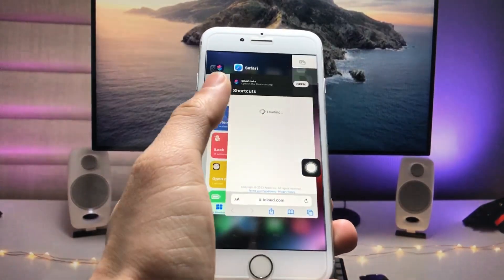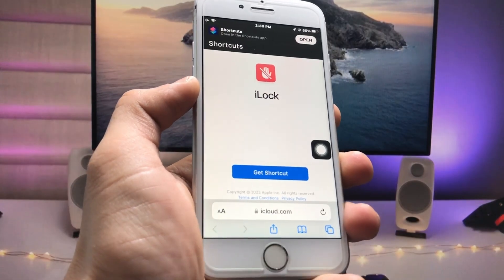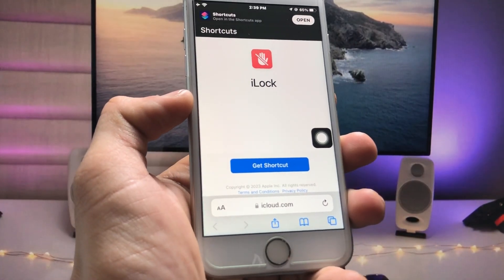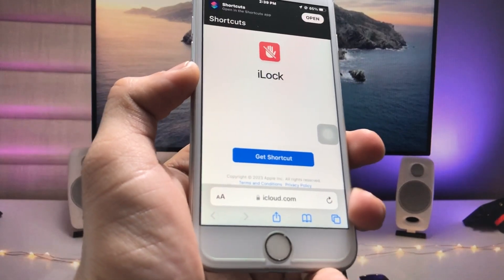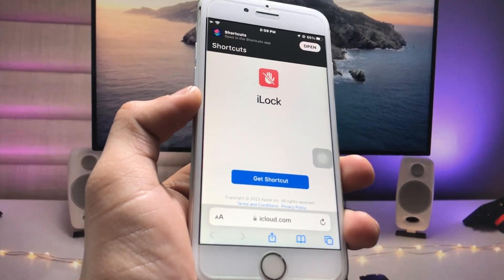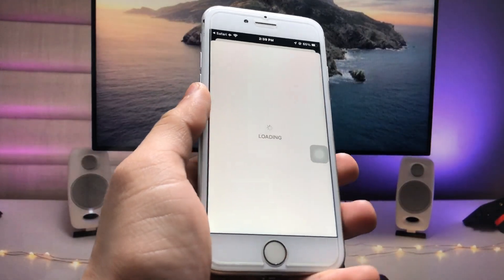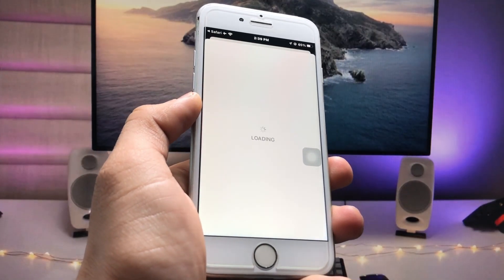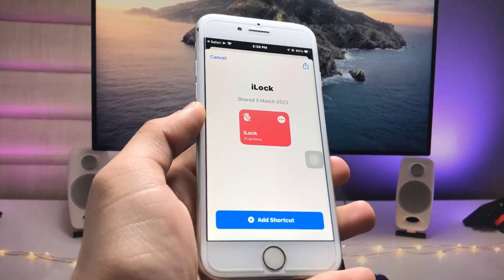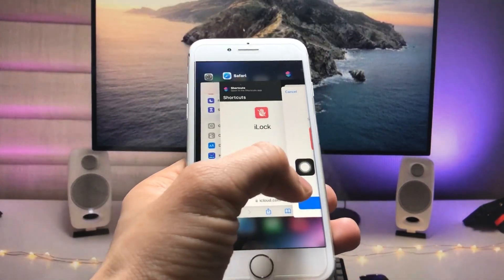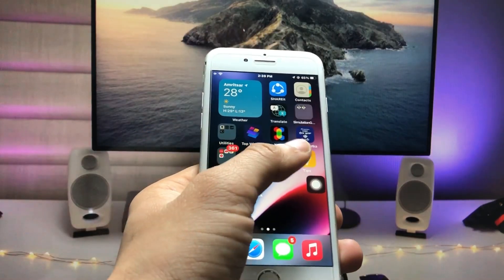First, I will leave a link in the description so you can redirect to this website. This is the iLock shortcut. Go and add the shortcut in your Shortcuts app — just tap on 'Get Shortcut' and you can easily add it to your Shortcuts application. After adding the shortcut, you can find it in the Shortcuts app.